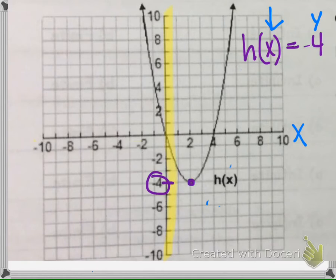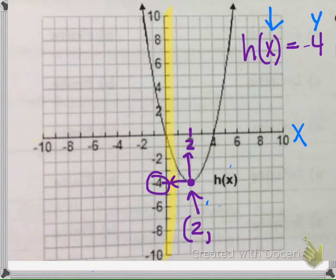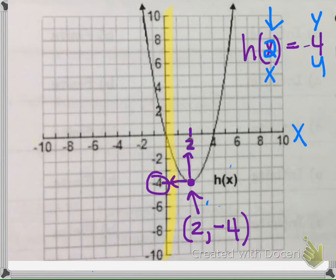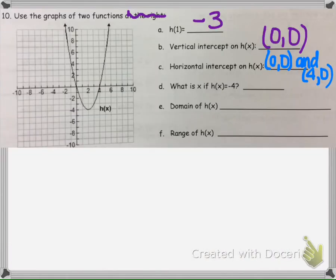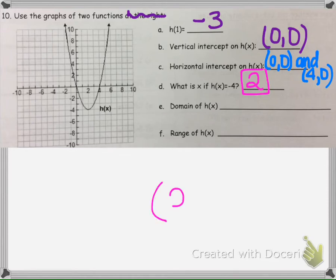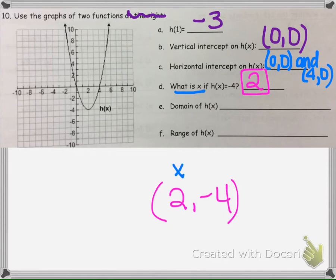The point on the graph at that y value has an ordered pair of (2, -4). So if x is 2, the y is negative 4. The answer is 2. Do not write your answer as an ordered pair — that is wrong. The question only asked for x, so just write 2. It didn't ask for the ordered pair.